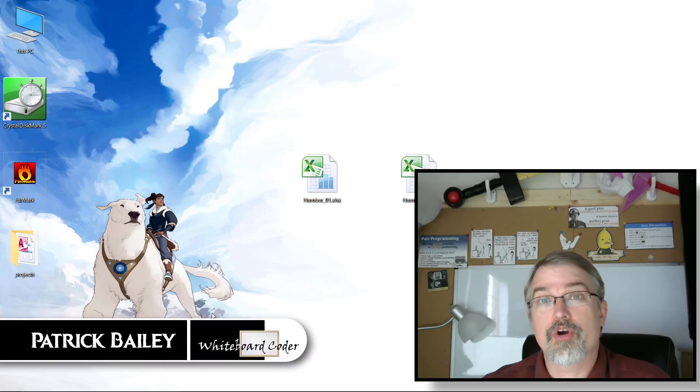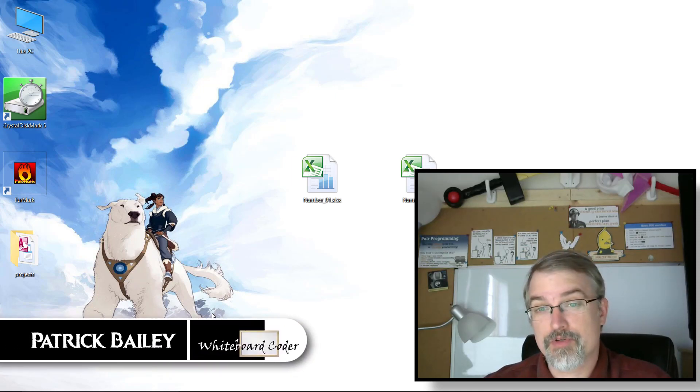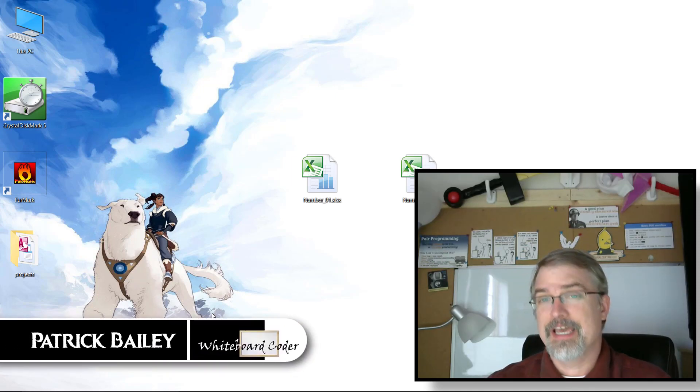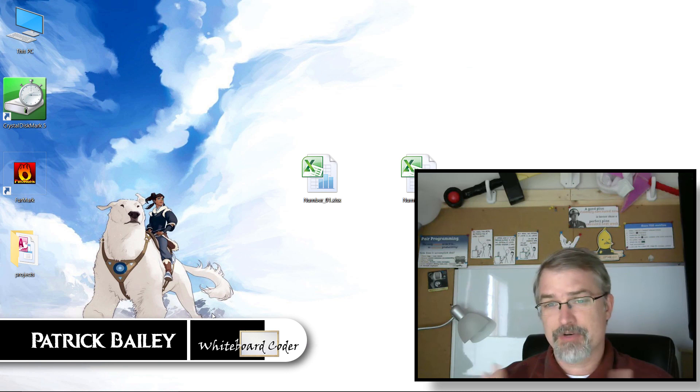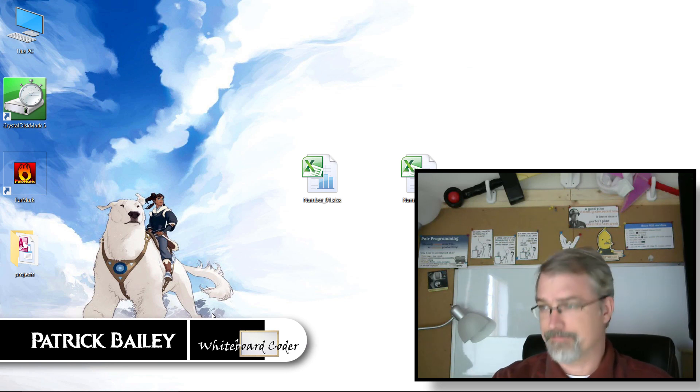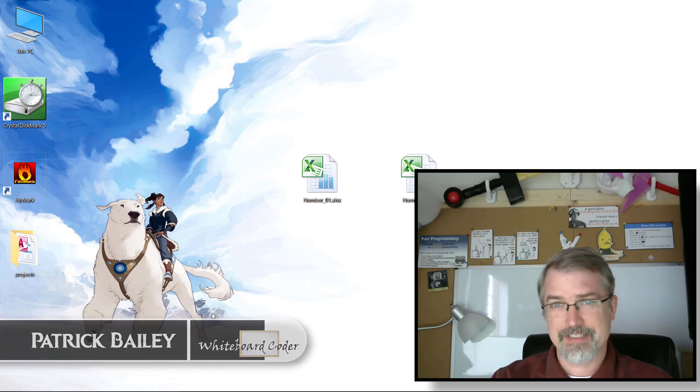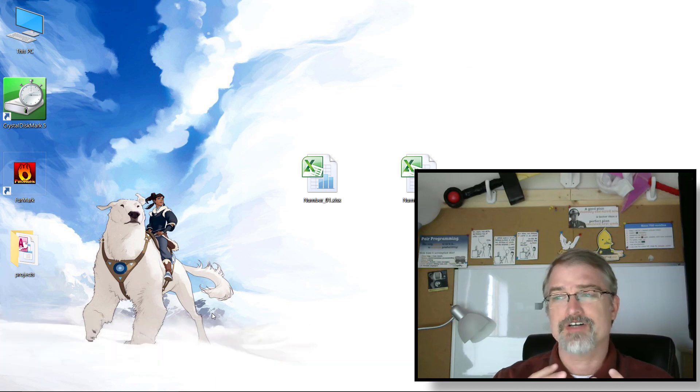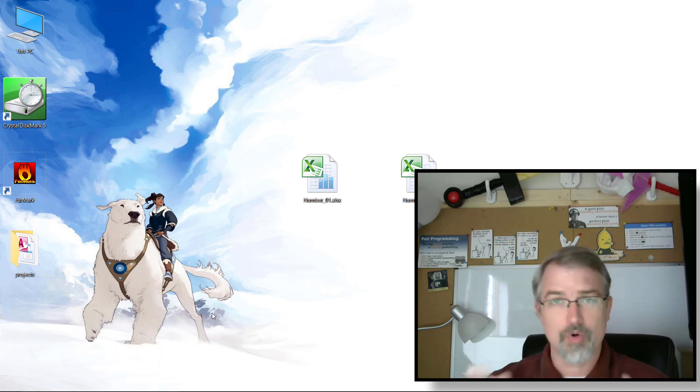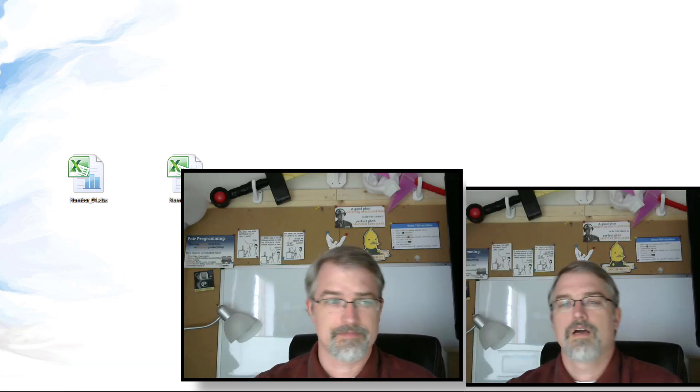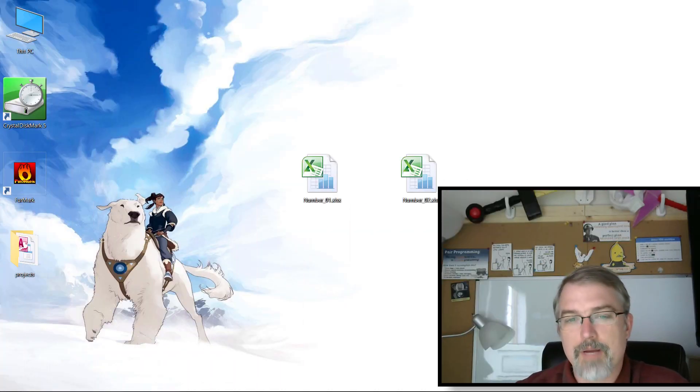I'm Patrick Bailey with whiteboardcoder.com, today is September 24th 2017. In this video I'm going to show you how to fix Windows 10 so Excel files open in their own windows.